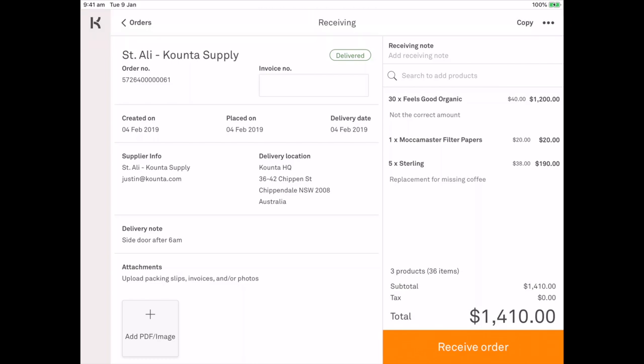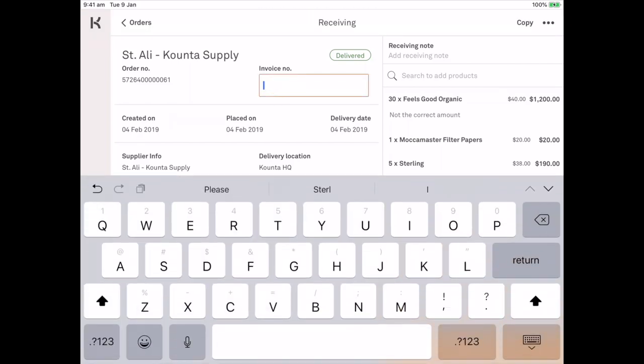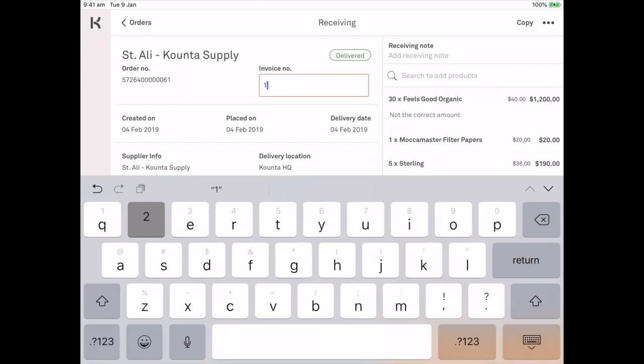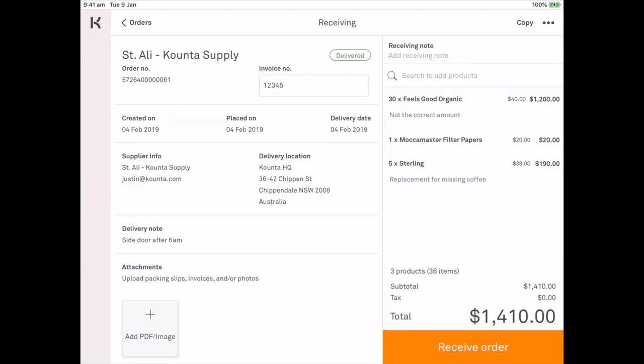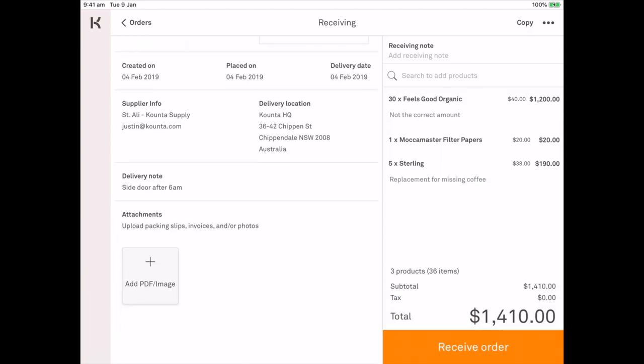I can jump up the top here and I can enter an invoice number. And you'll notice down the bottom that I have add PDF or image.